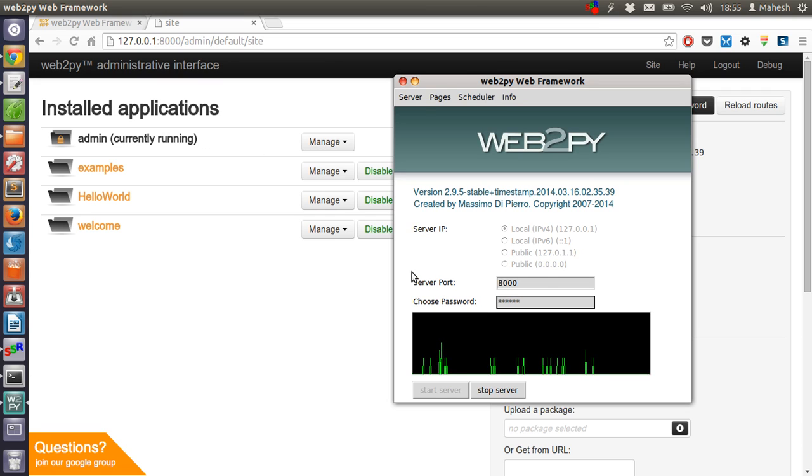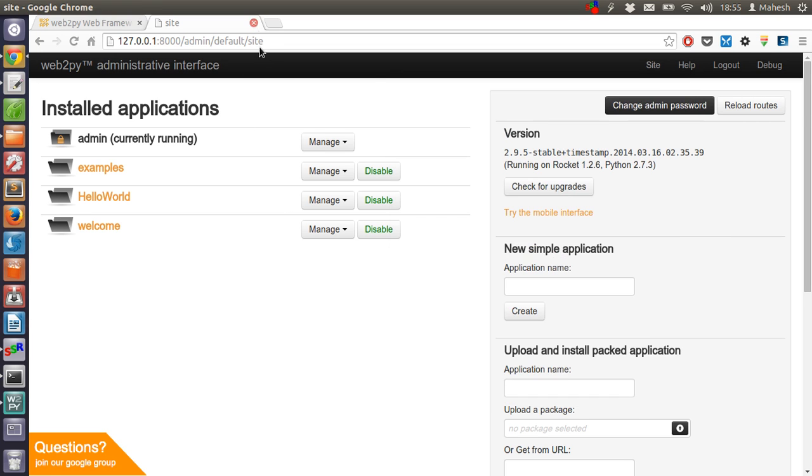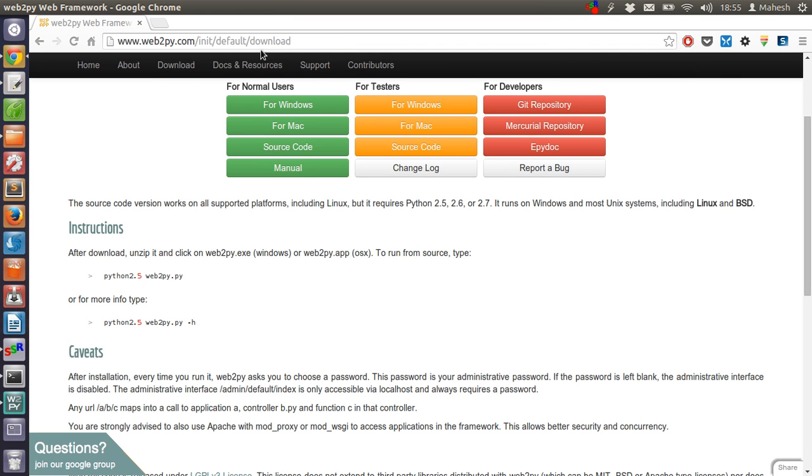Now if I want to stop all of this, all I have to do is stop the server. Let's close this.